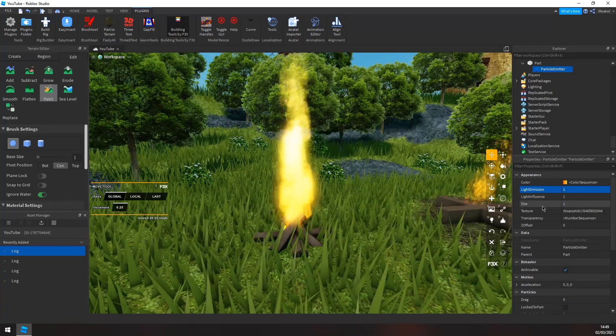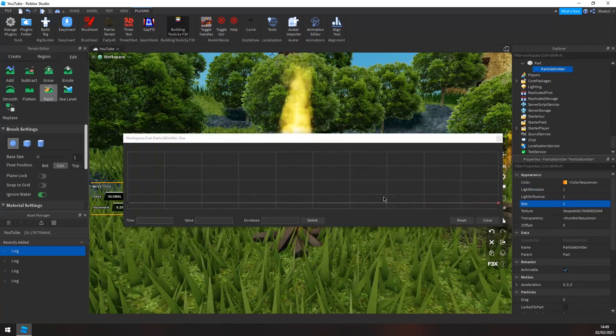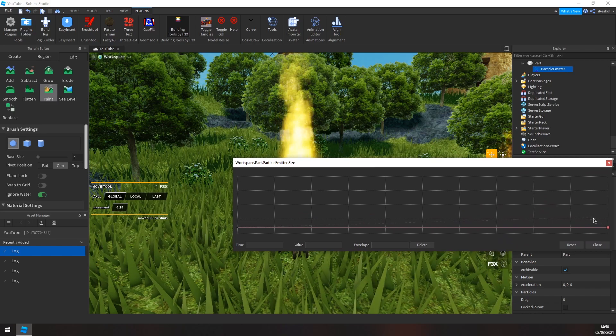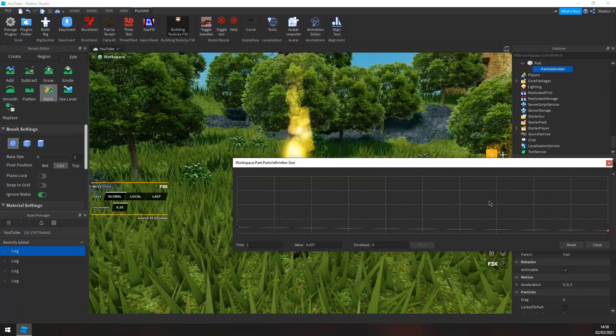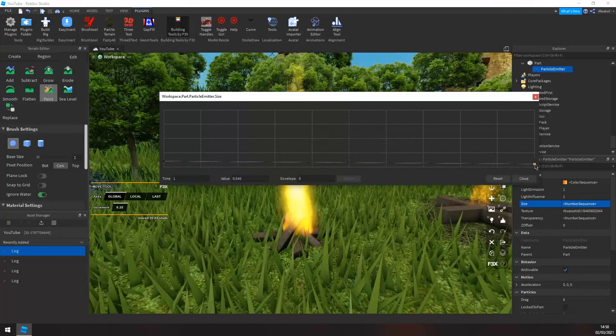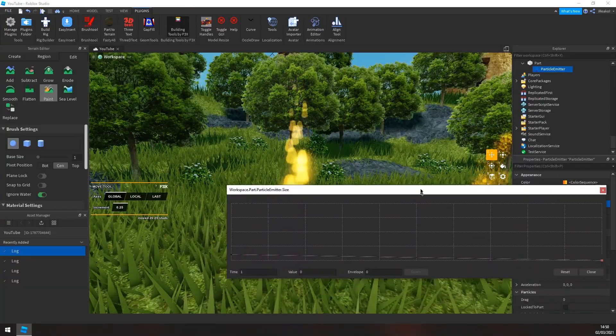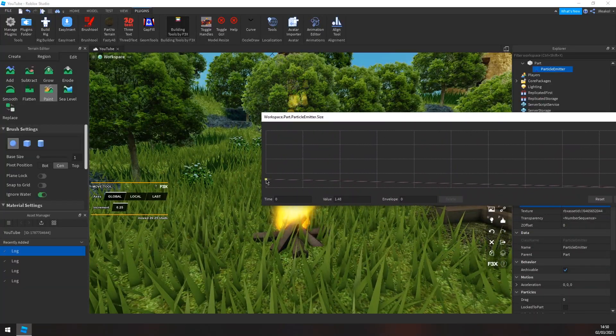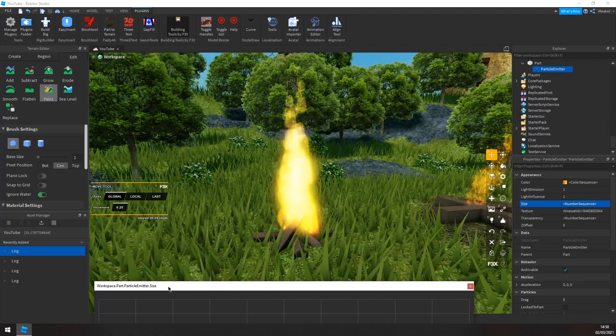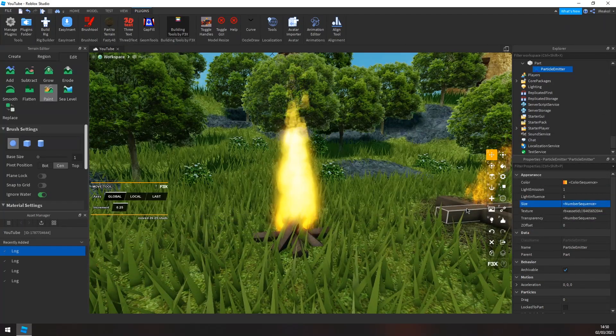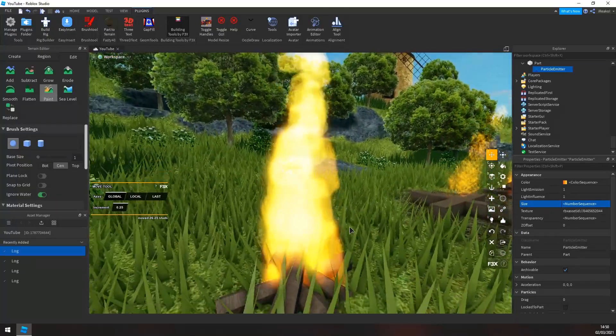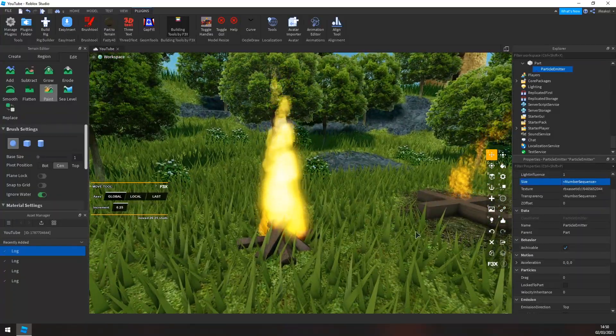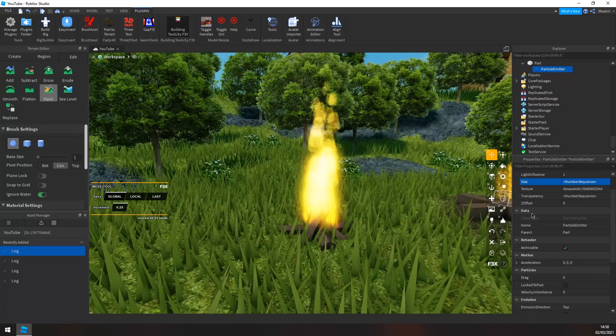And then if we go to size, click the three little dots again. We want to make it smaller the higher up it goes, like so. And then we might want to increase the size at the bottom. And now we have the basis of a fire.